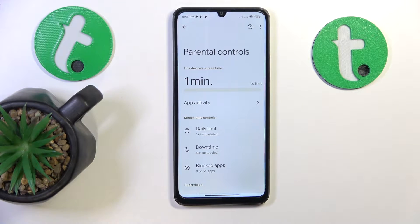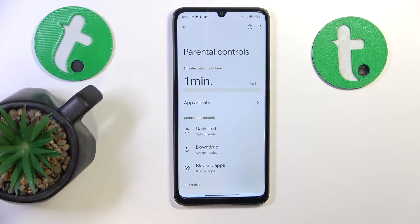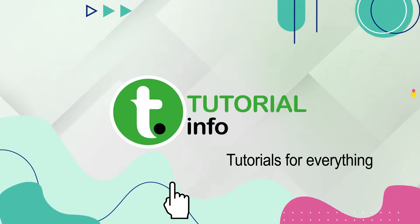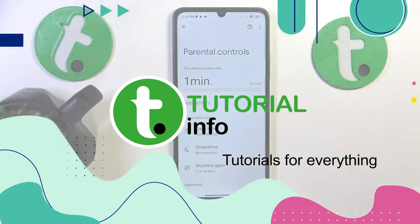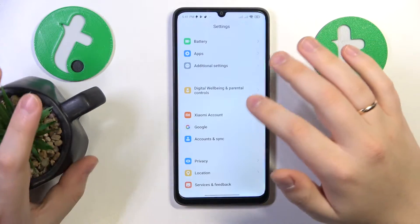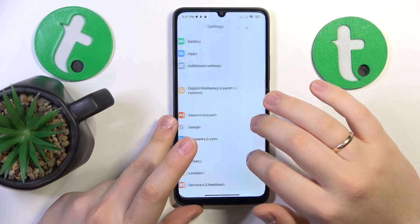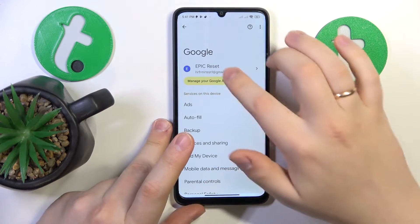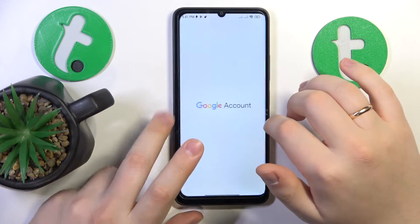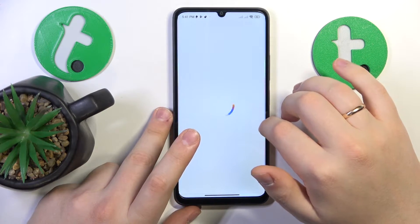This is POCO C55 and today I'll show how you can bypass parental controls on this device. To start, you will need to launch Settings, find and enter the Google category, then tap the Manage your Google Account button here.